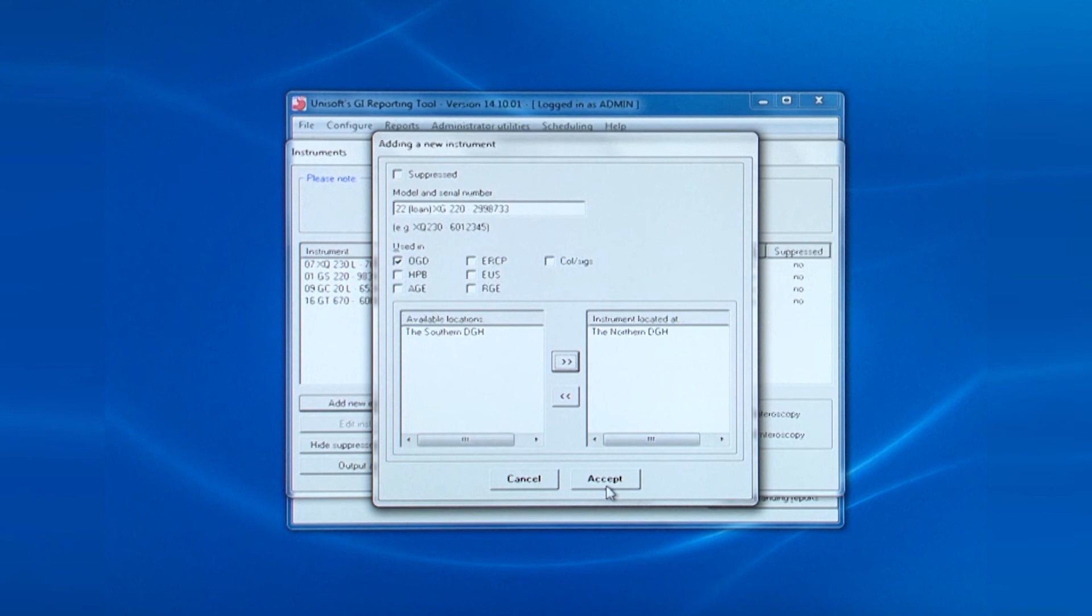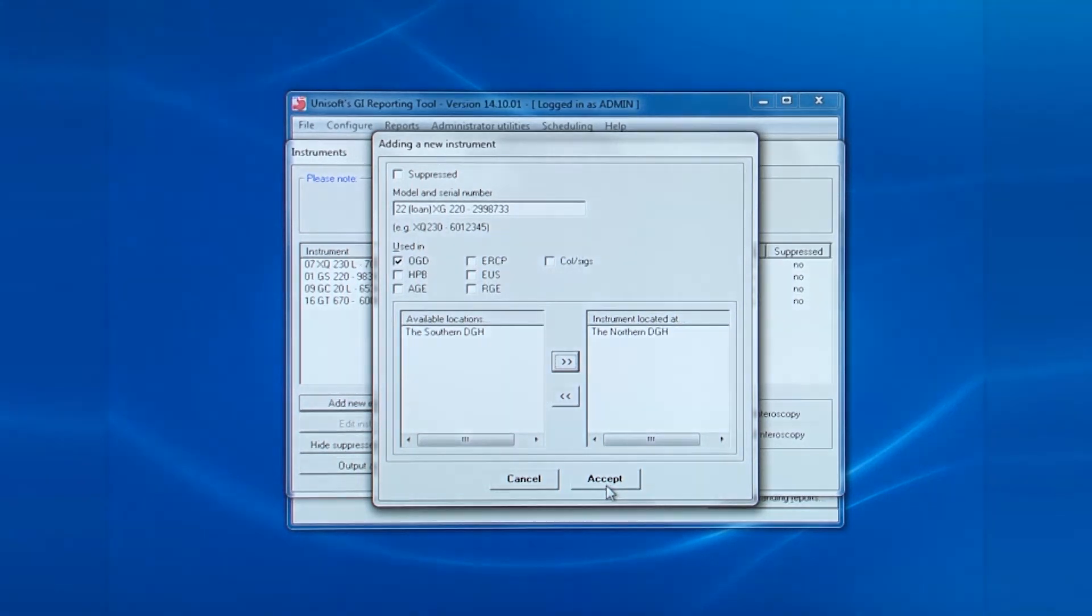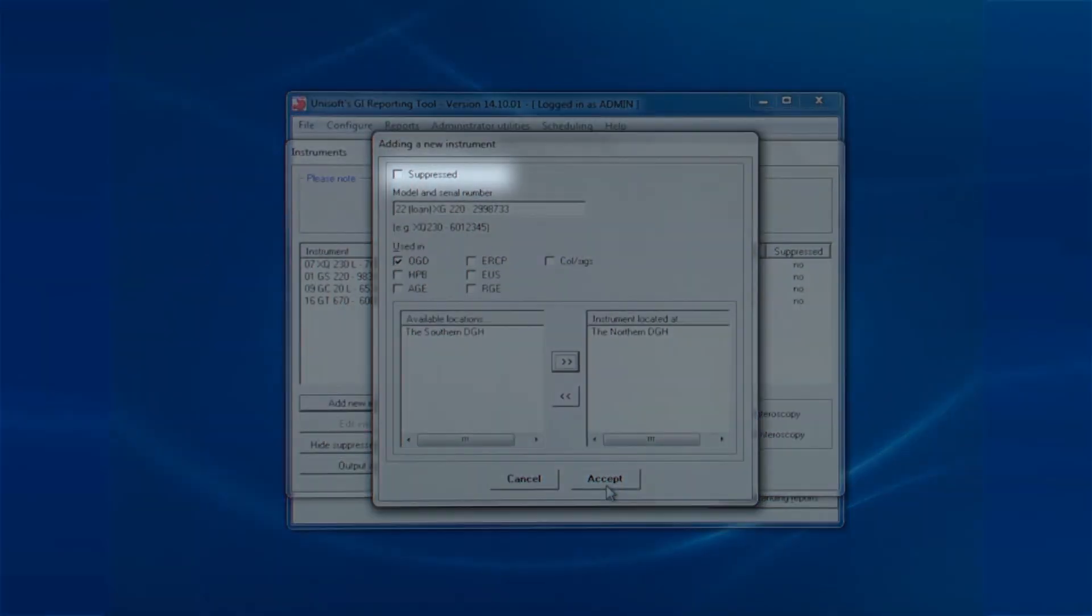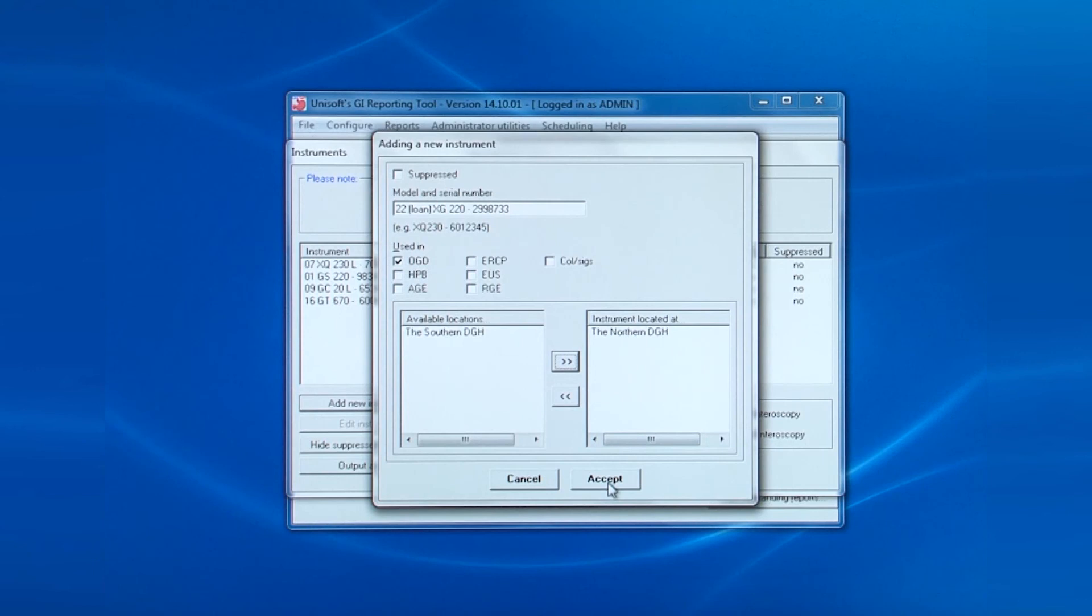If a scope is no longer used, then edit it and it can be suppressed from appearing in future drop-down lists.